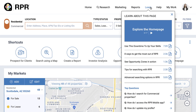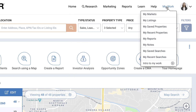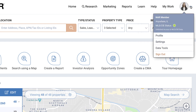Select Learn to access videos and articles specific to the page you're on, or select Help to access our knowledge base and member support. My Work takes you to all your saved properties, searches, and reports. And your profile icon — your picture if you've uploaded it, or the first letter of your name — lets you navigate to your profile and settings.